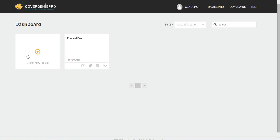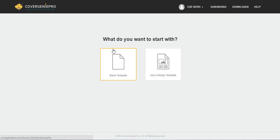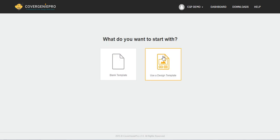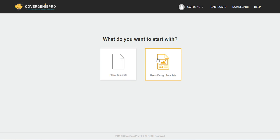First of all, click on Create New Project. So normally you're prompted with two options here, either a blank template or you can use a ready-made design that we already have built into your Cover Genie Pro account. If you're using a deluxe version of Cover Genie Pro, you can expect to see more choices over here.